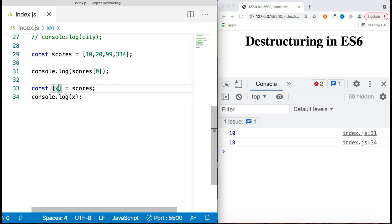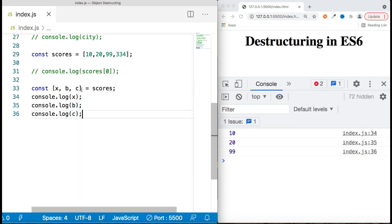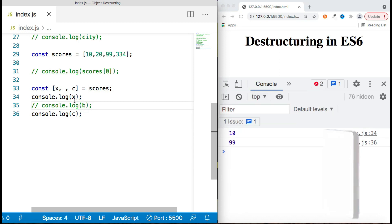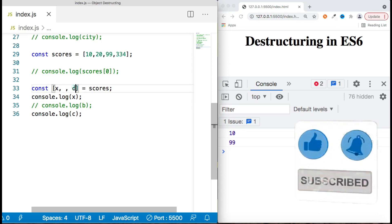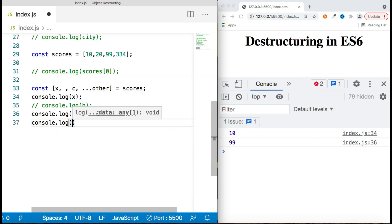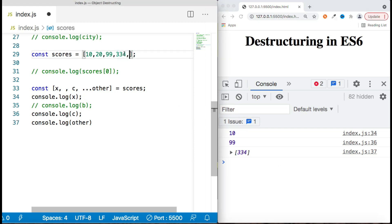All the same rules apply: you can access multiple values — 'b' points to the second element and 'c' to the third. You can also skip elements in between — if you only want the first and third elements, just leave a blank with an extra comma for the second. You can also use the rest operator with arrays, which creates an array holding all remaining values excluding the already extracted ones.